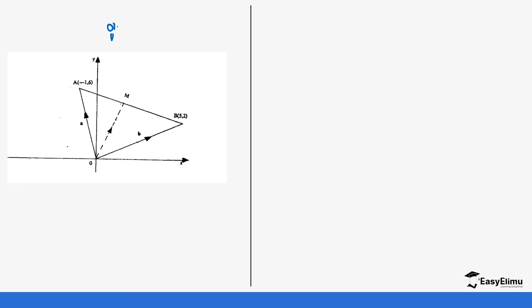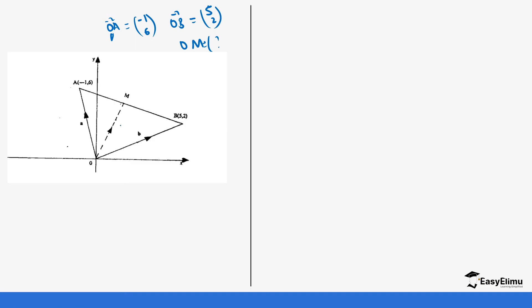Let's say you have been given position vectors A and B, where OA is the vector (-1, 6) and OB from the diagram is (5, 2). We have been asked to find OM, where M is the midpoint of AB, as you can see it's at the center.